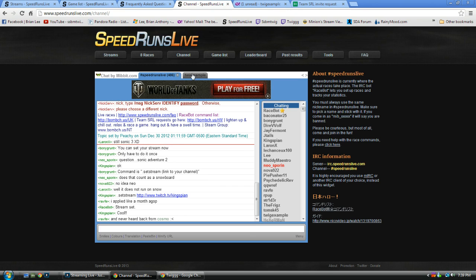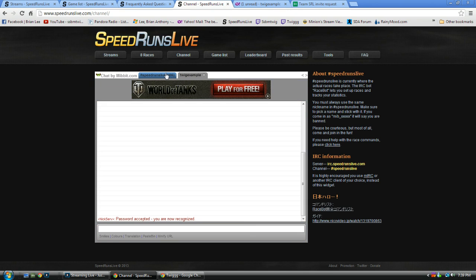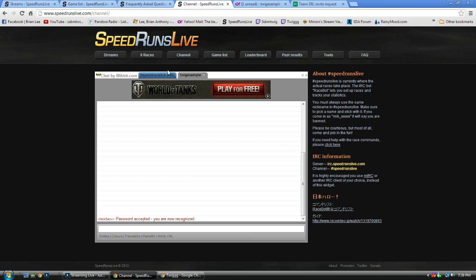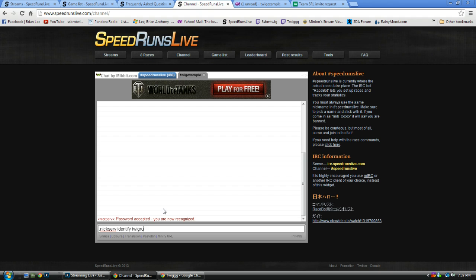Okay. So you have your nickname. It's yours. Whenever you log in, you have to do that. And, the reason why you want to PM yourself is because if I had typed in, like, dot, nick serve, identify, and then my password, twig rules, somebody could have taken my account, basically. I forget the command to switch it, if you accidentally do that. I'm sure you can Google it.